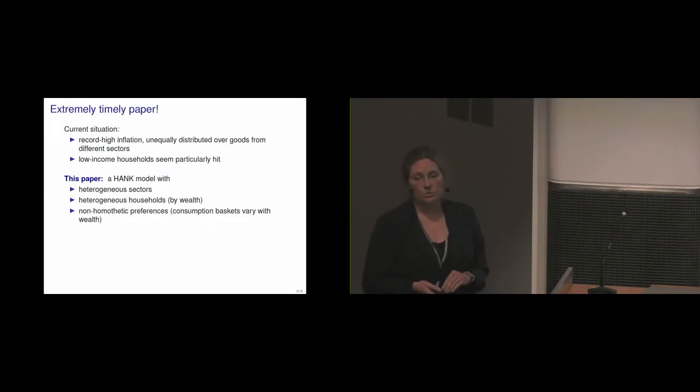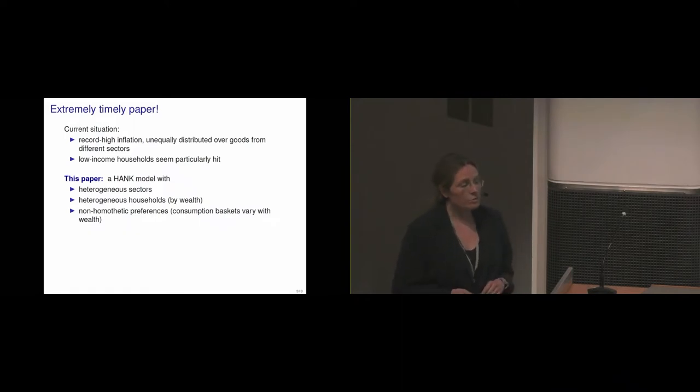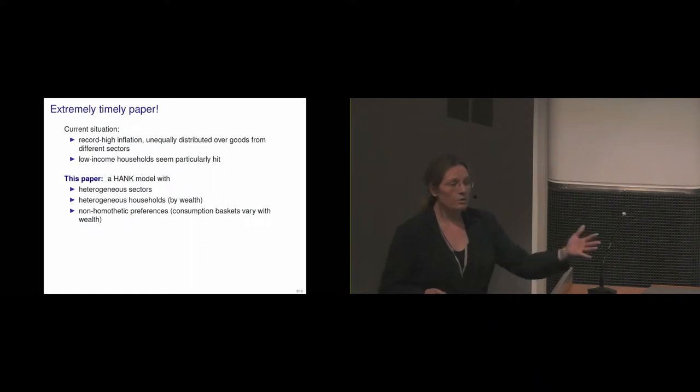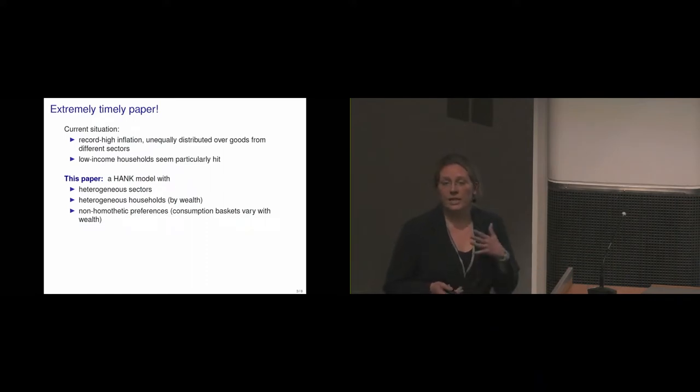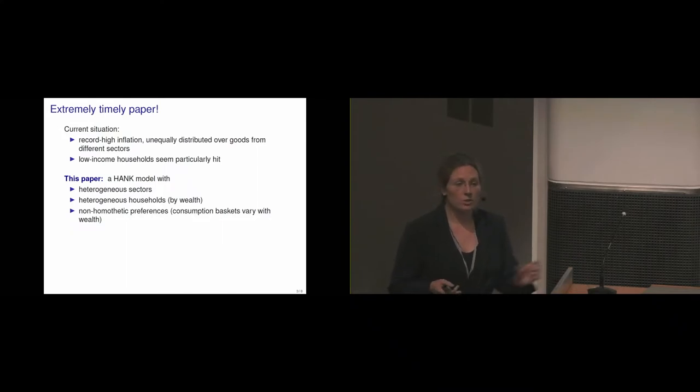And then what's crucial, another ingredient of the paper, is that they introduce non-homothetic preferences for the households. And that means that if we look across the wealth distribution, we get different consumption baskets, where the expenditure shares on the different goods from the different sectors varies by wealth.